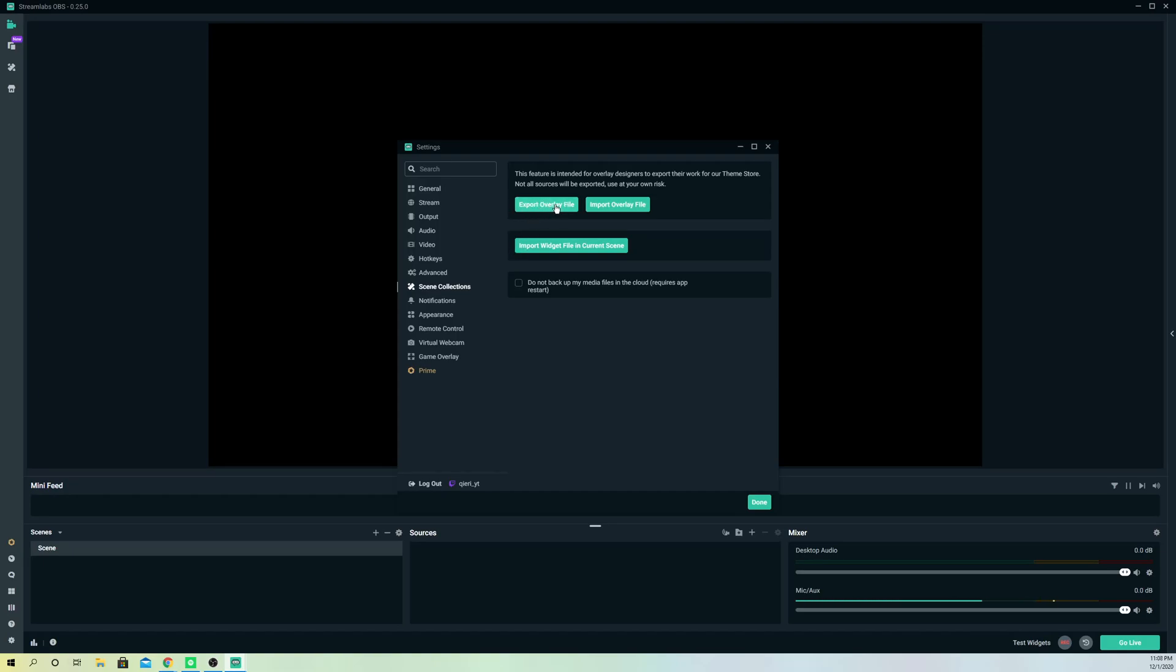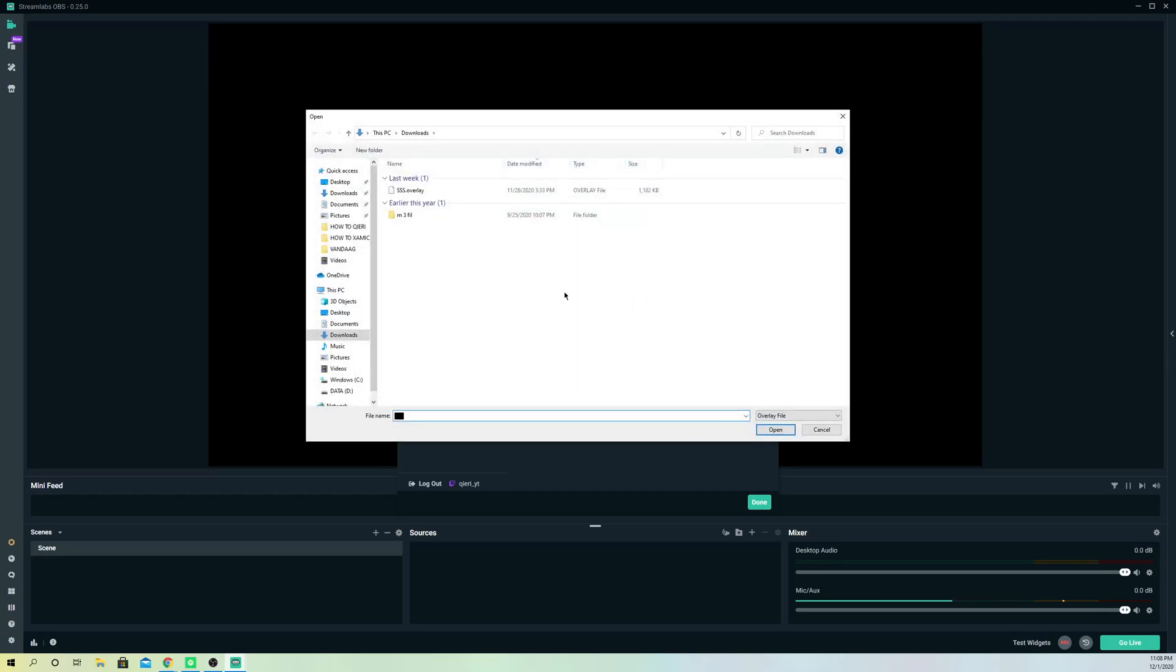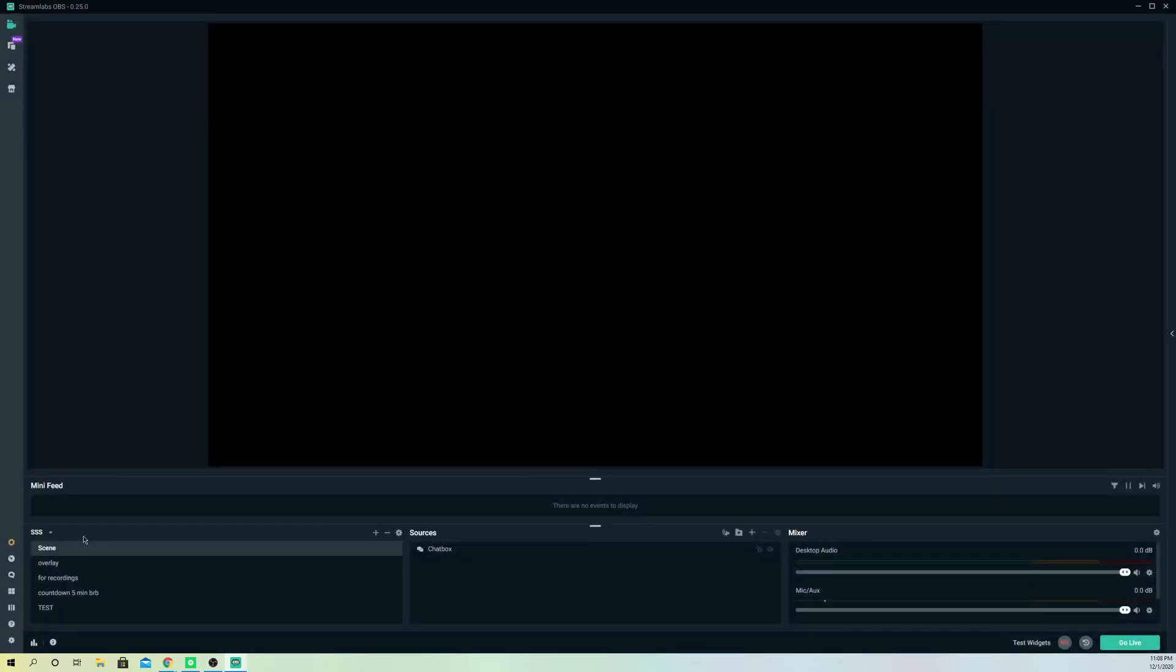that, you can import it once you change your account. Go to import overlay and, as you see, I have one saved up and I'm going to get all of my scenes back. As you see,